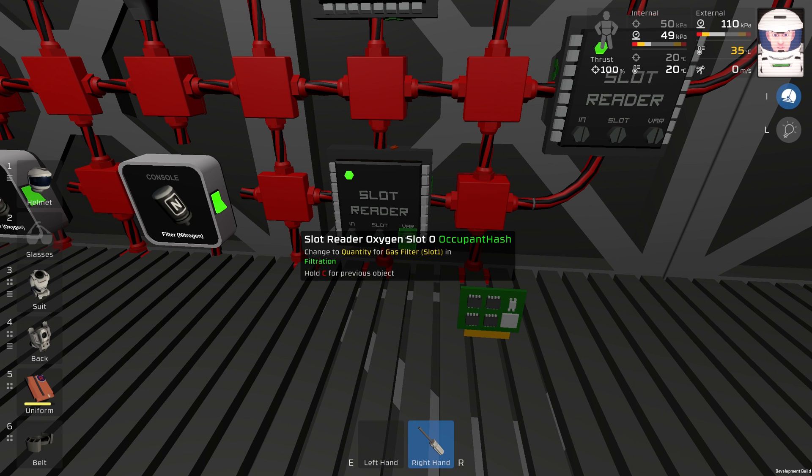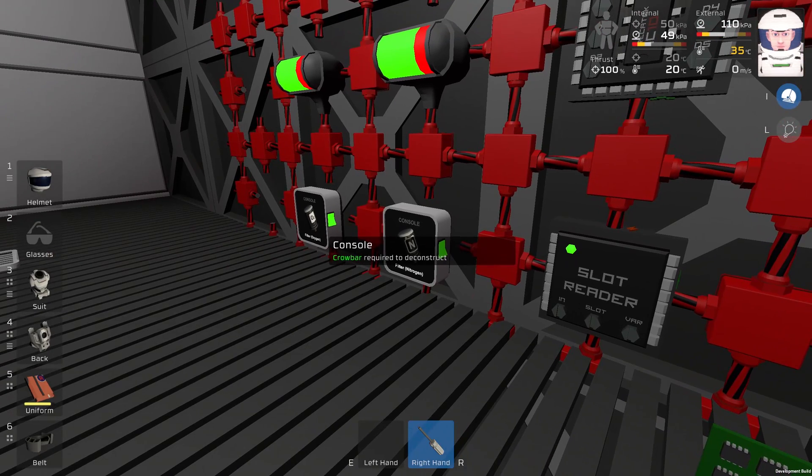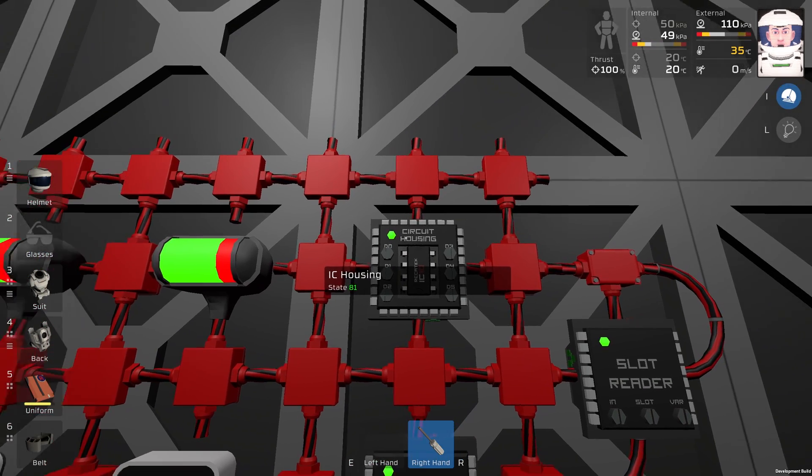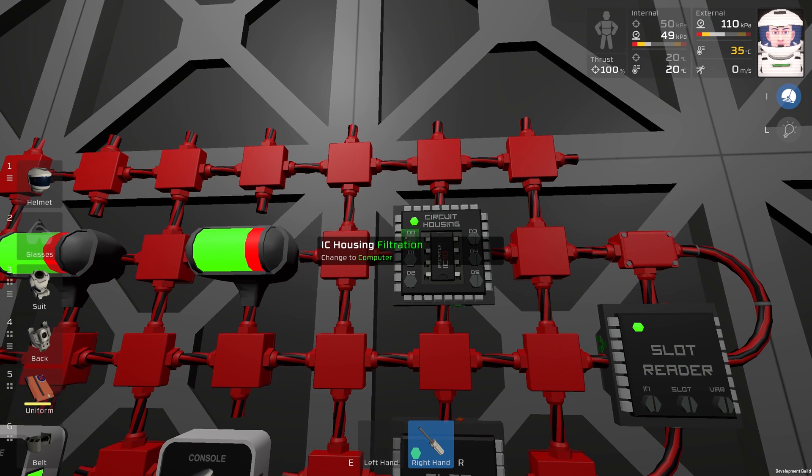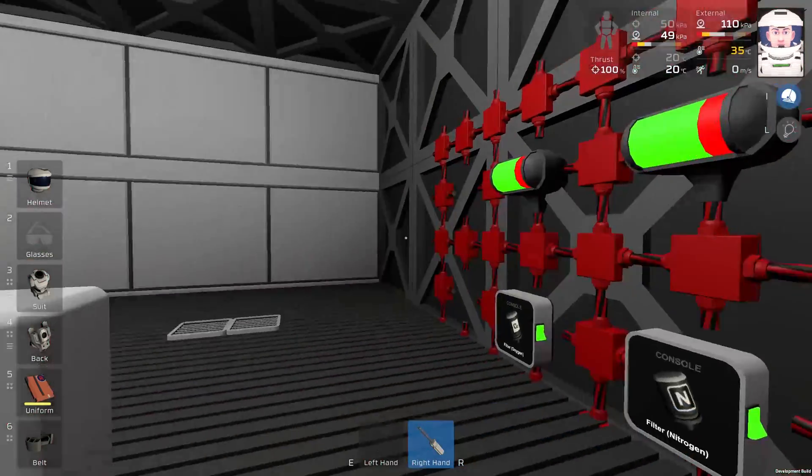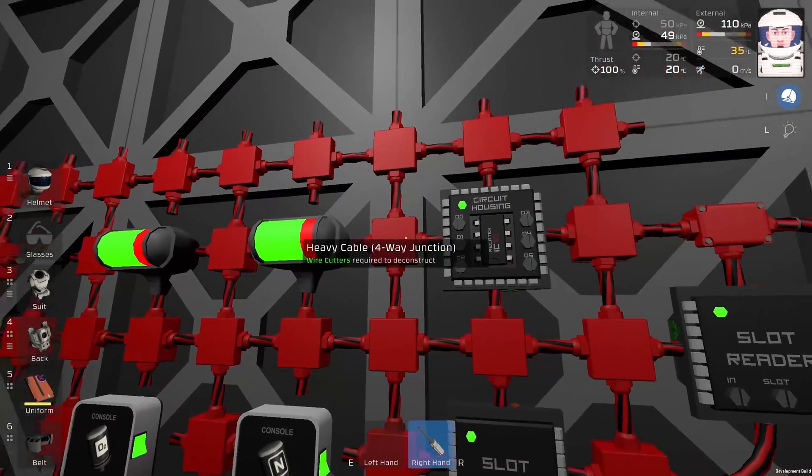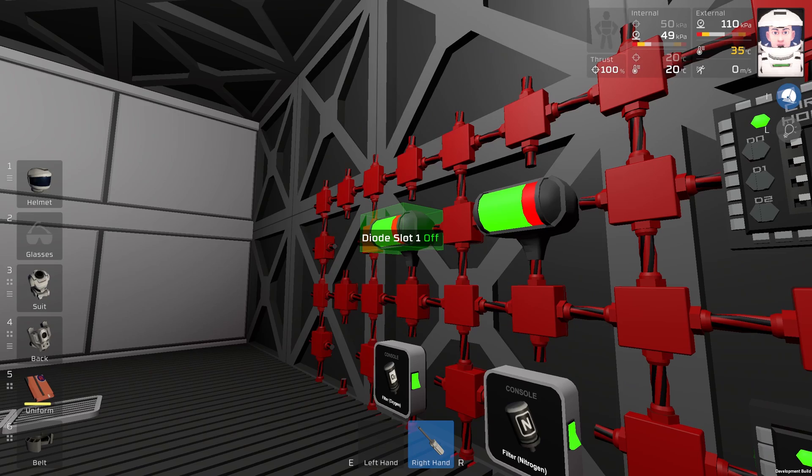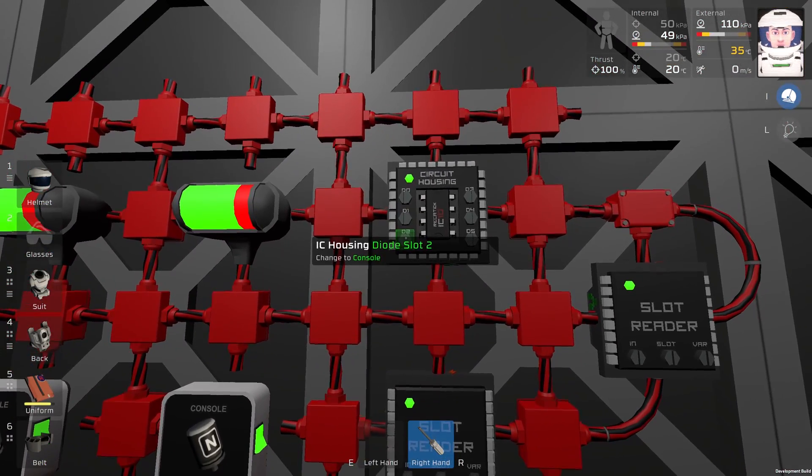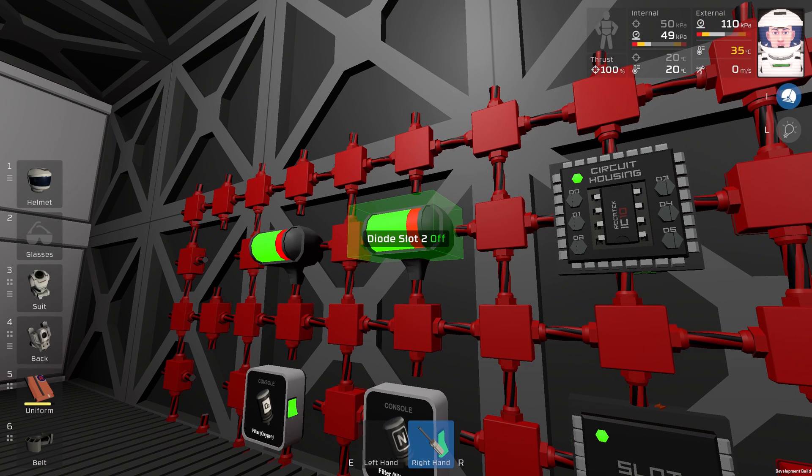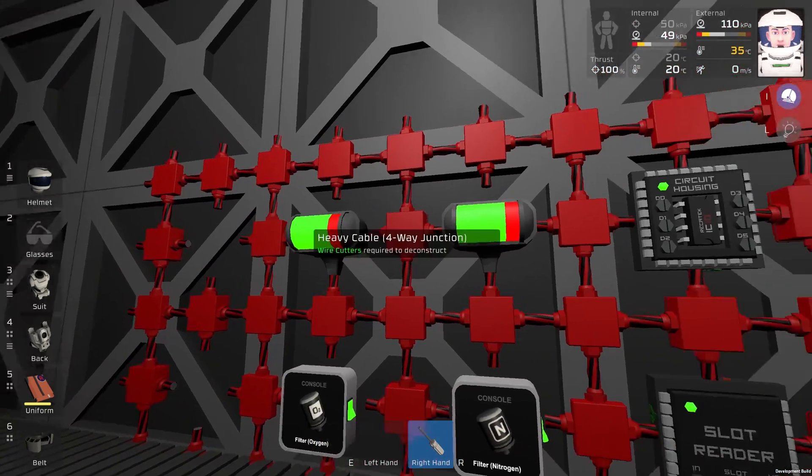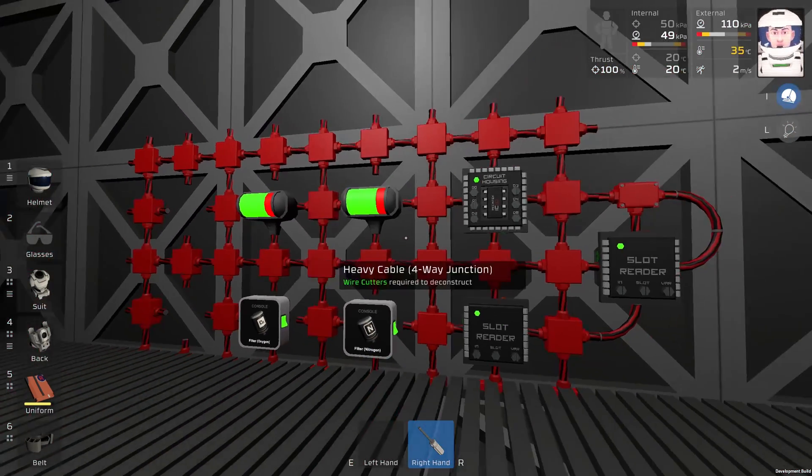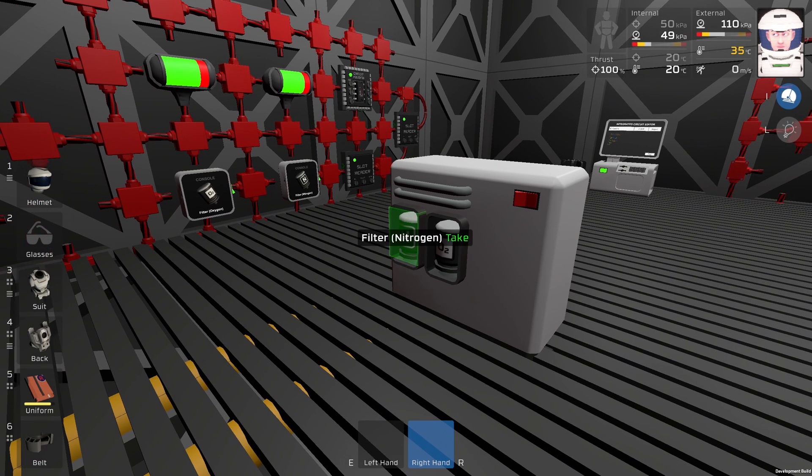The setup of this IC housing over here is extremely easy. Screw D0 is our filtration unit, screw D1 is our diode slot 1, and screw D2 is our diode slot 2. I renamed these diode slides to diode slot 1 and diode slot 2.